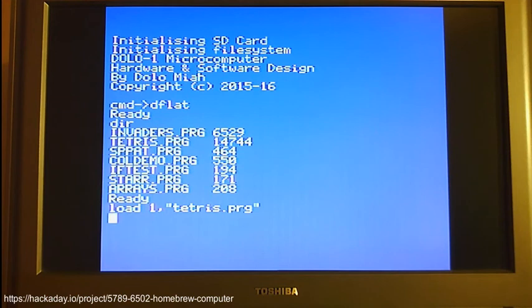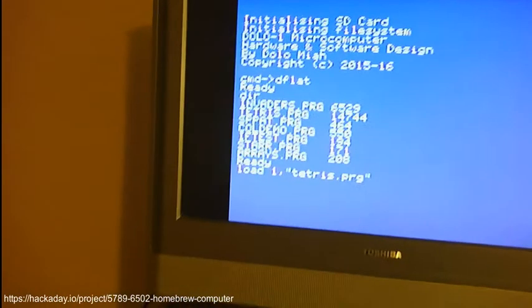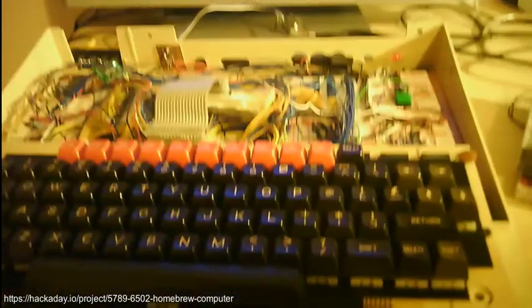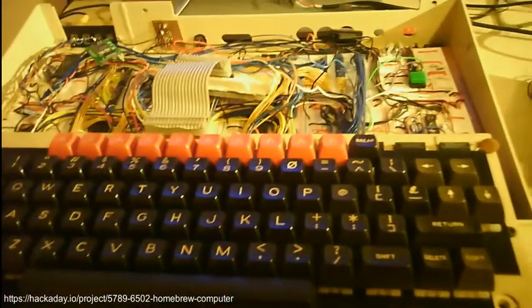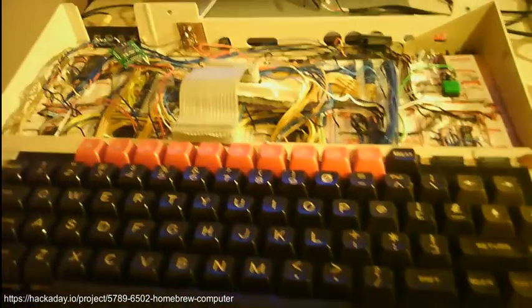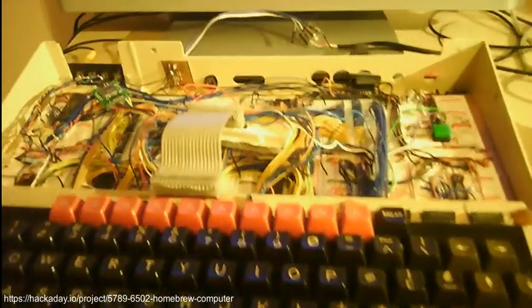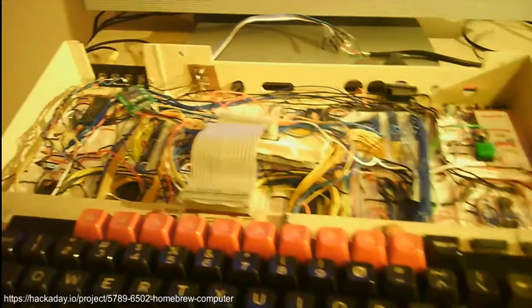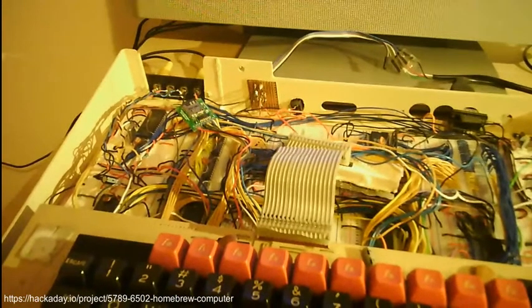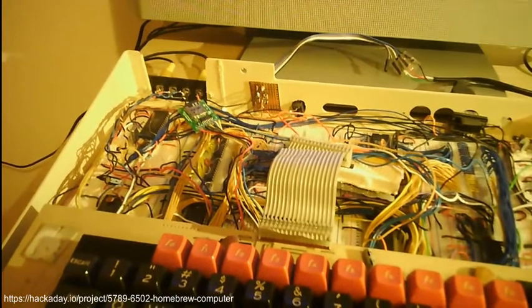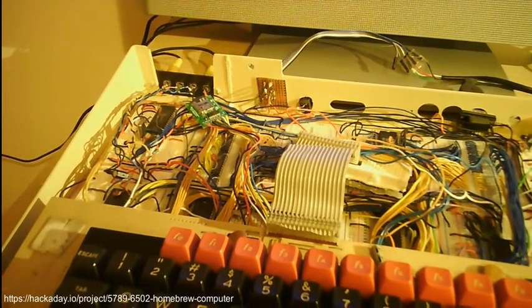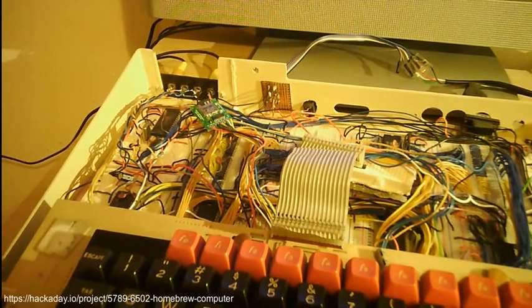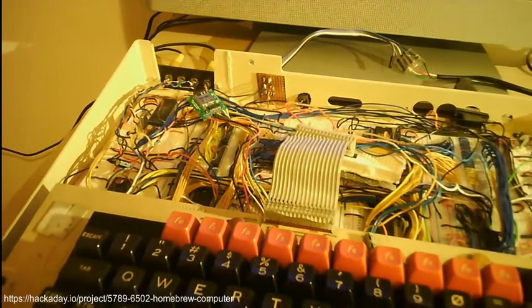And while that's loading I will quickly show you the hardware on which it's running, which is a custom homebrew computer that I've designed and built, hosted inside a BBC micro case using a BBC micro keyboard. But essentially it's a 6502 with TMS 9918 and AY3 8910 sound.